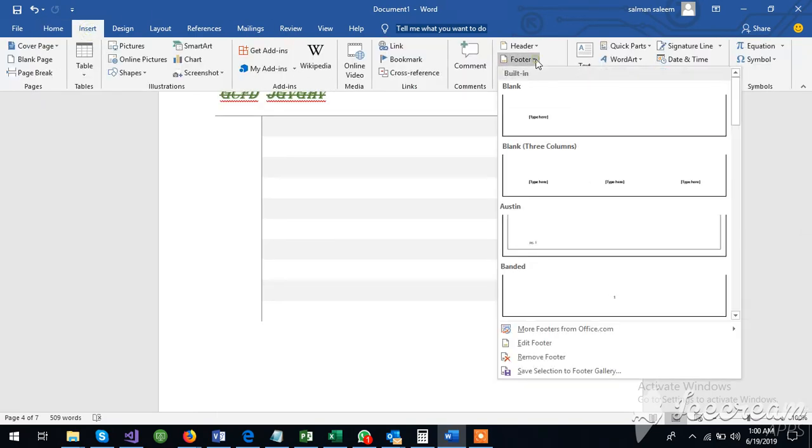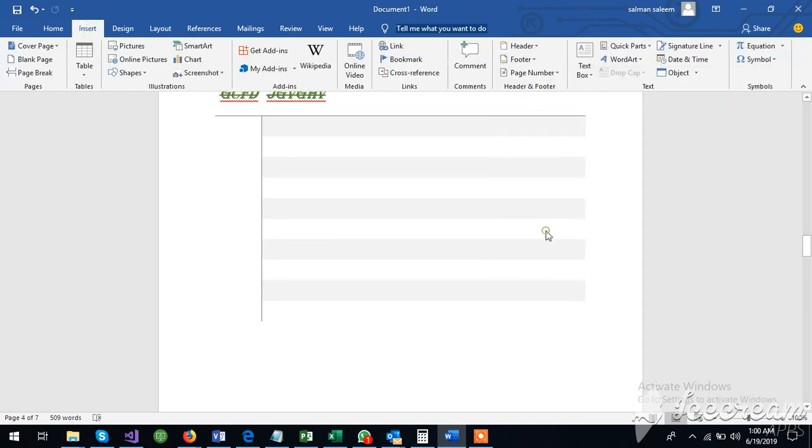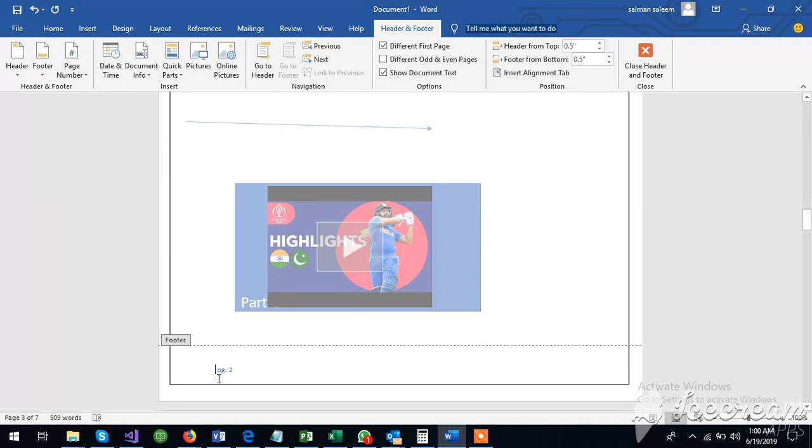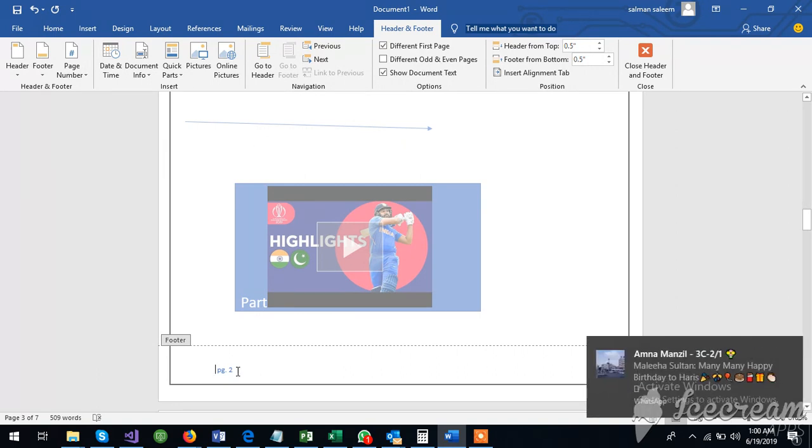This is the footer. The footer is written down in the book. The page is written down there. This is also the option.